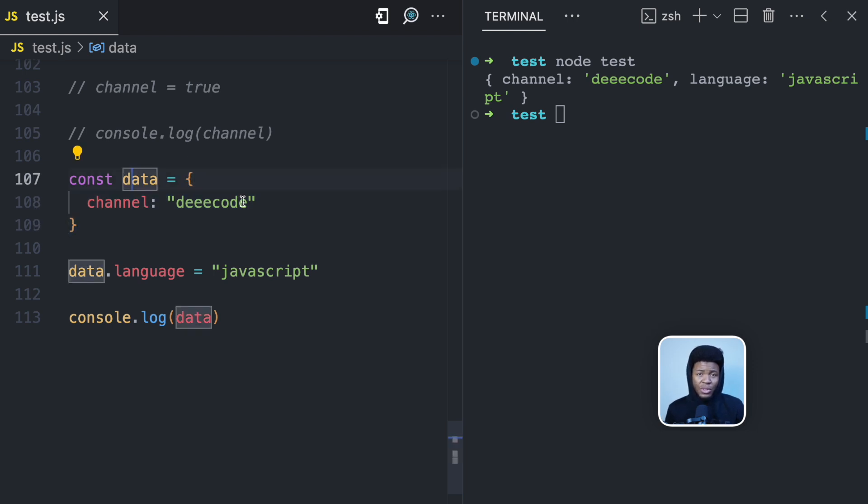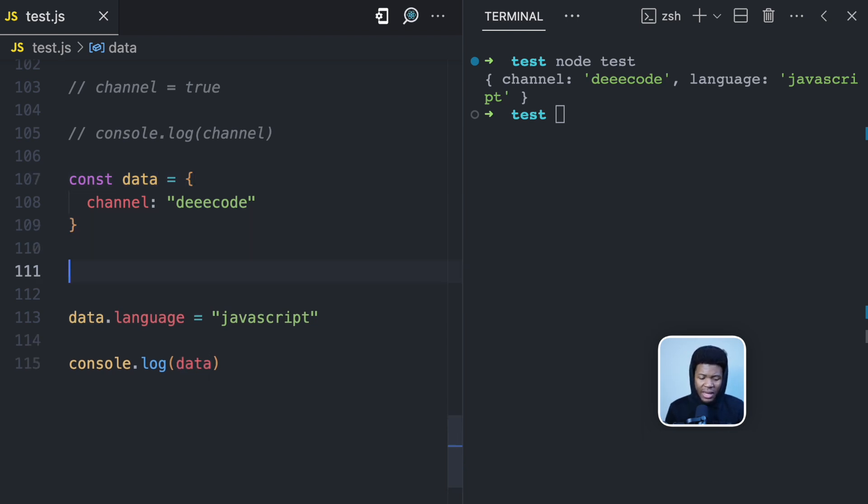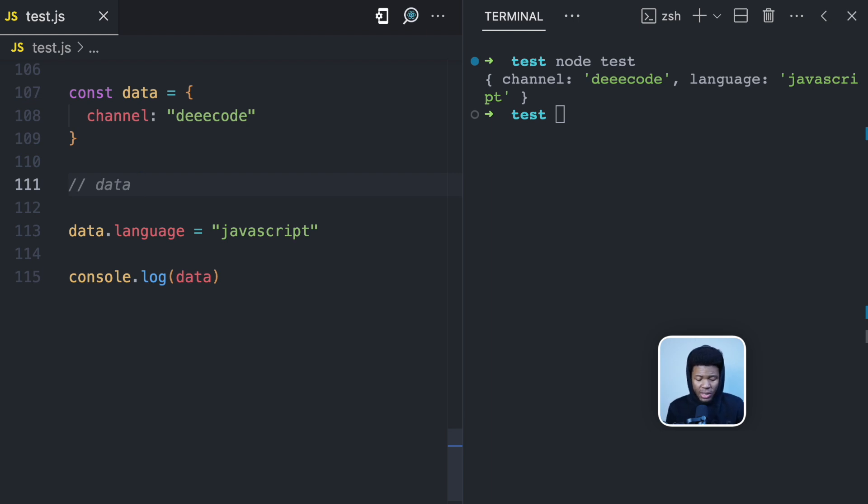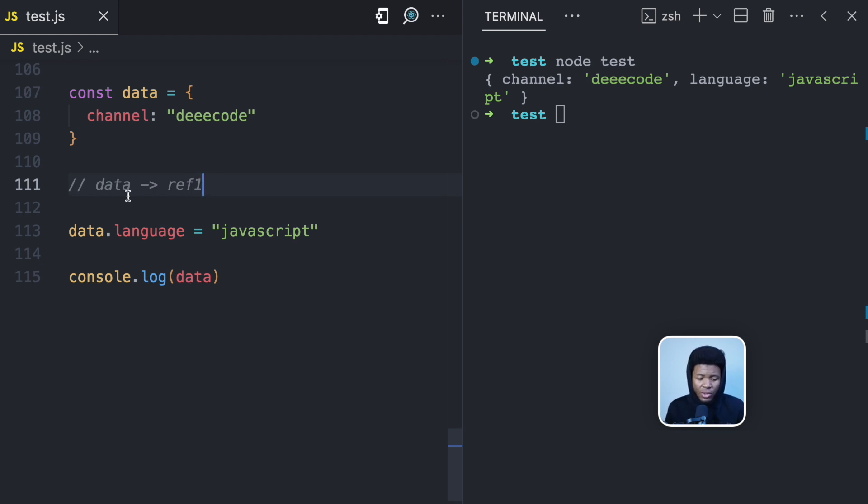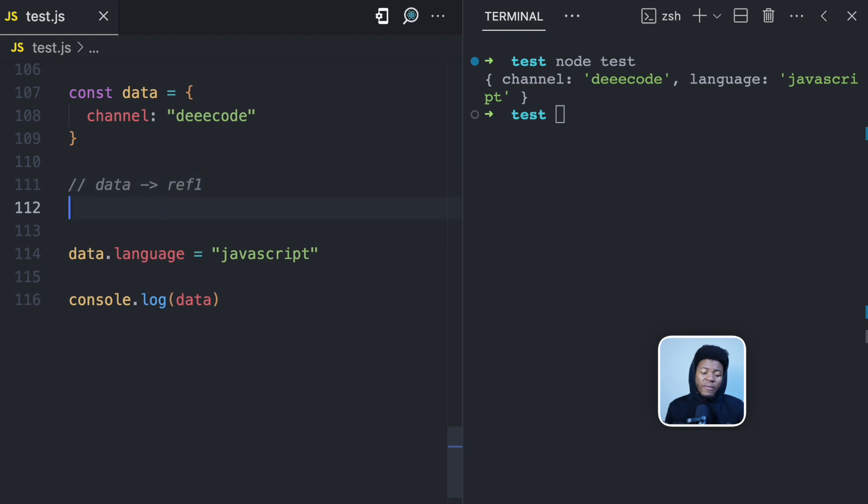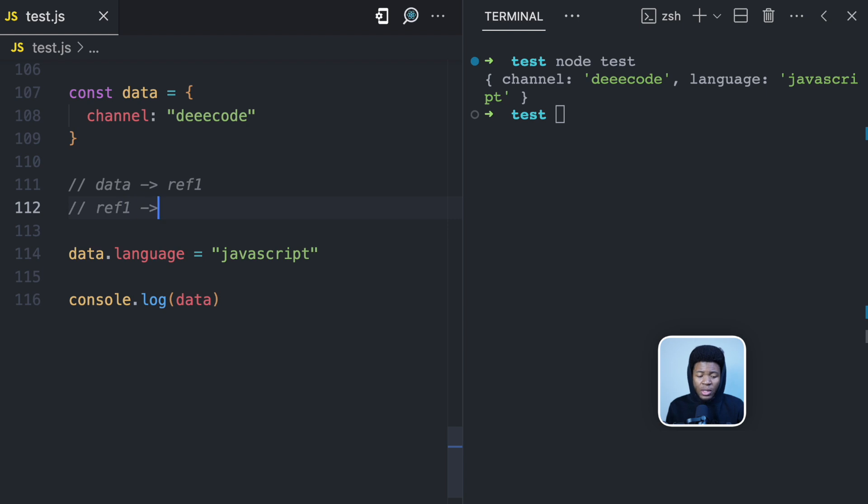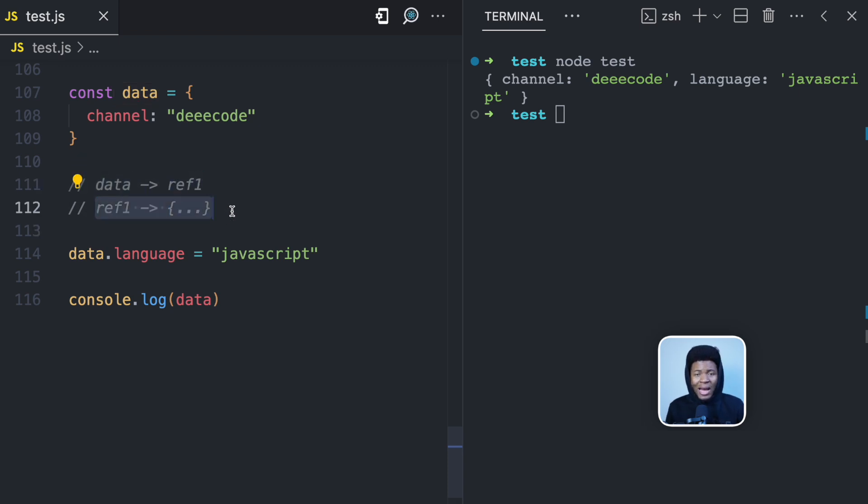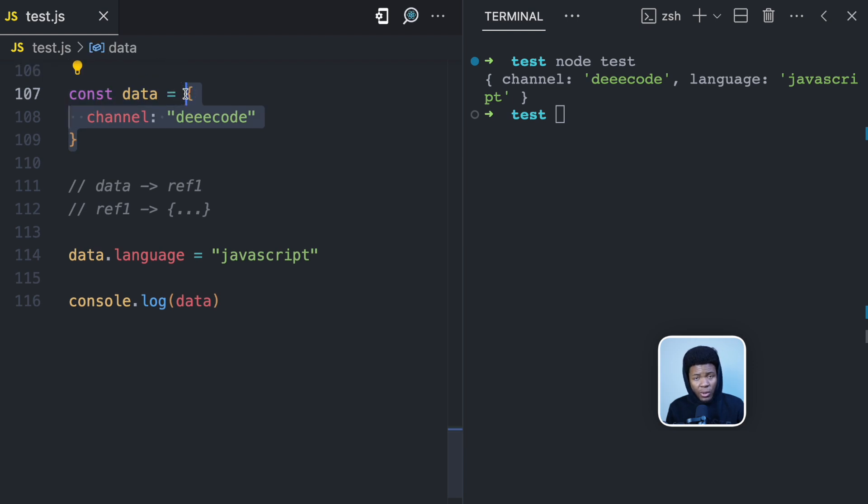Instead, JavaScript is going to store a reference. And what this means is that in the memory, data would be stored in an address, a location. Let's just call it ref1. This is not how addresses are written, let's just use it as an example. So this is going to store in ref1, and then ref1 is going to be another location in the heap memory. So ref1 is what is going to contain the actual object. So what the data variable holds is the reference, and ref1 points to the actual location where this object is stored.